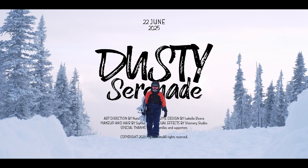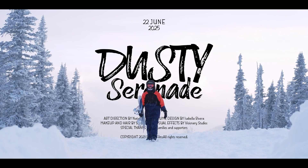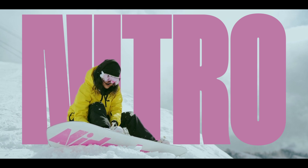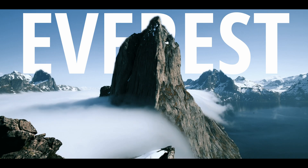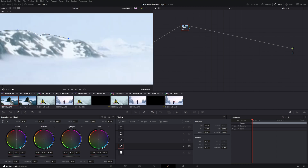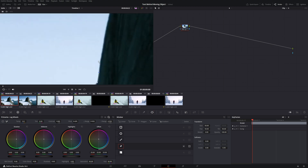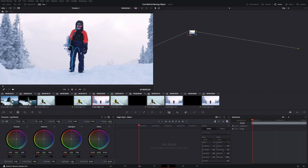What's up my friends? Today I will show you two ways on how to put text behind a moving object. The first way is for the free version of DaVinci Resolve, where we are going to draw a mask by hand. The second way uses the magic mask tool in DaVinci Resolve Studio version.